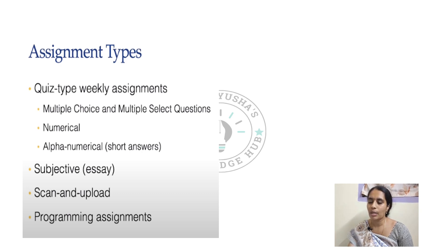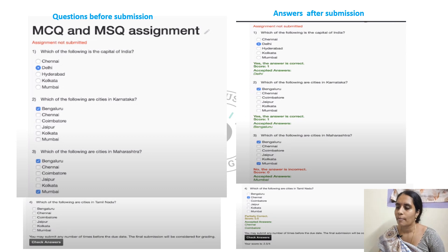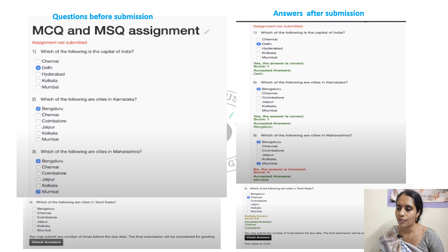Let us see one by one in detail how you are going to write the assignments. Coming to the first one, it is about multiple choice questions and multiple select questions. What is the difference between these two? Let us see. Here you can see some of the questions.